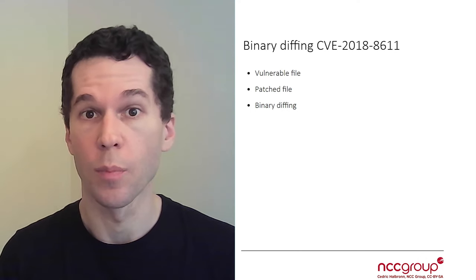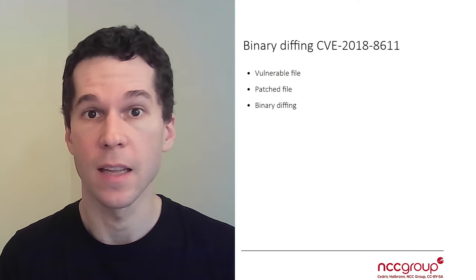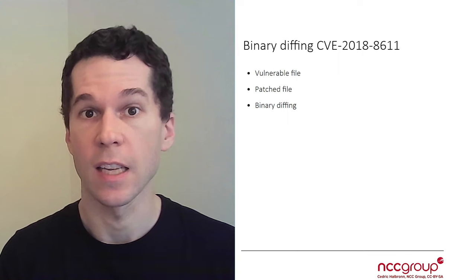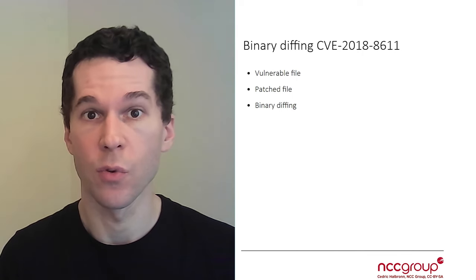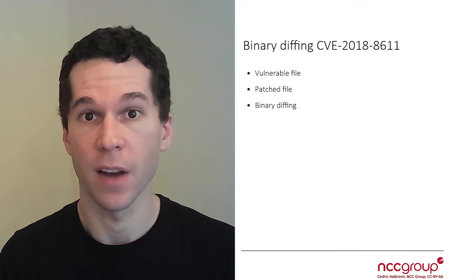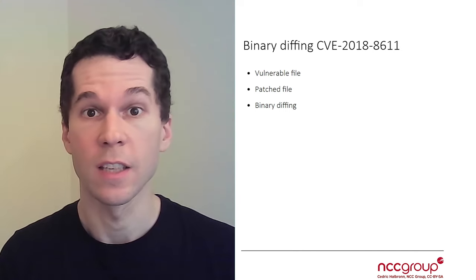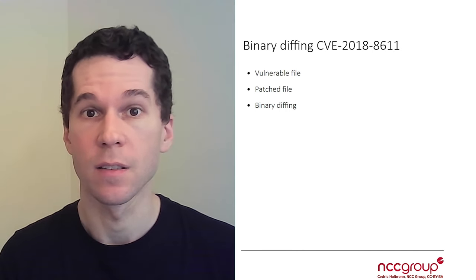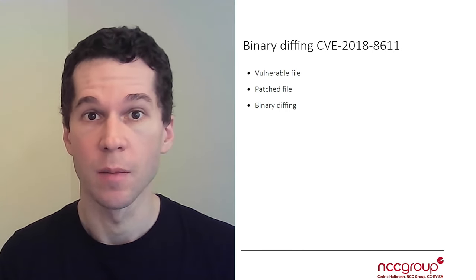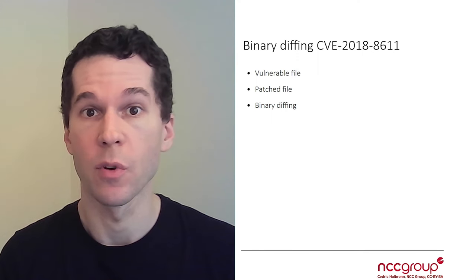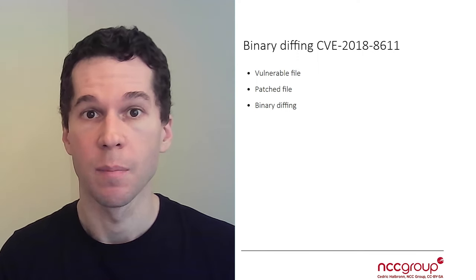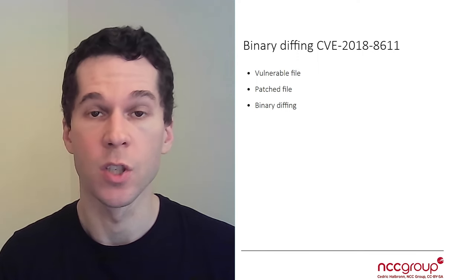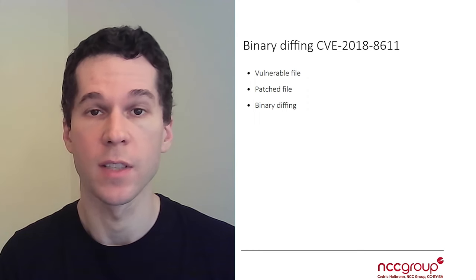We explain the whole process from downloading the updates, extracting them to retrieve both the vulnerable file and the patched file. You don't necessarily need to replicate what we explain because we provide both files, but feel free to do so if you want to learn more about this process.